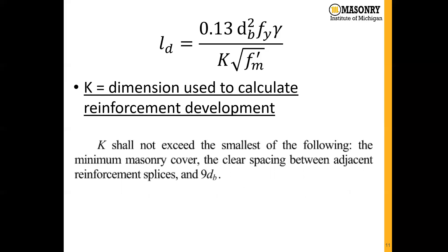The K dimension, which is the dimension used to calculate reinforcement development, is defined as K shall not exceed the smallest of the following: the minimum masonry cover, the clear spacing between adjacent reinforcement splices, or nine times the bar diameter.